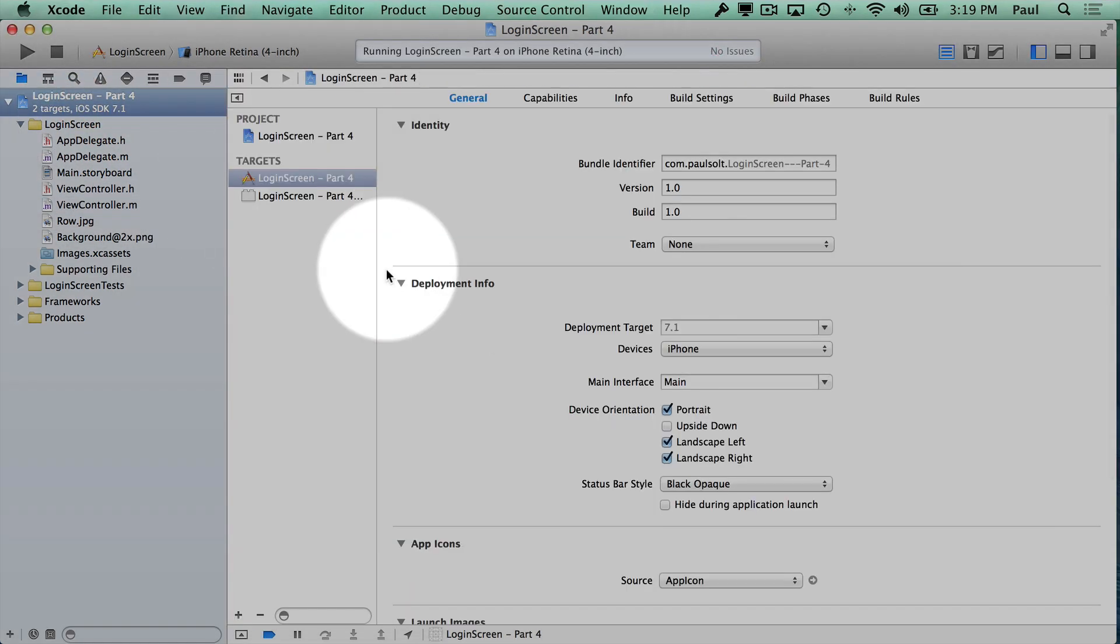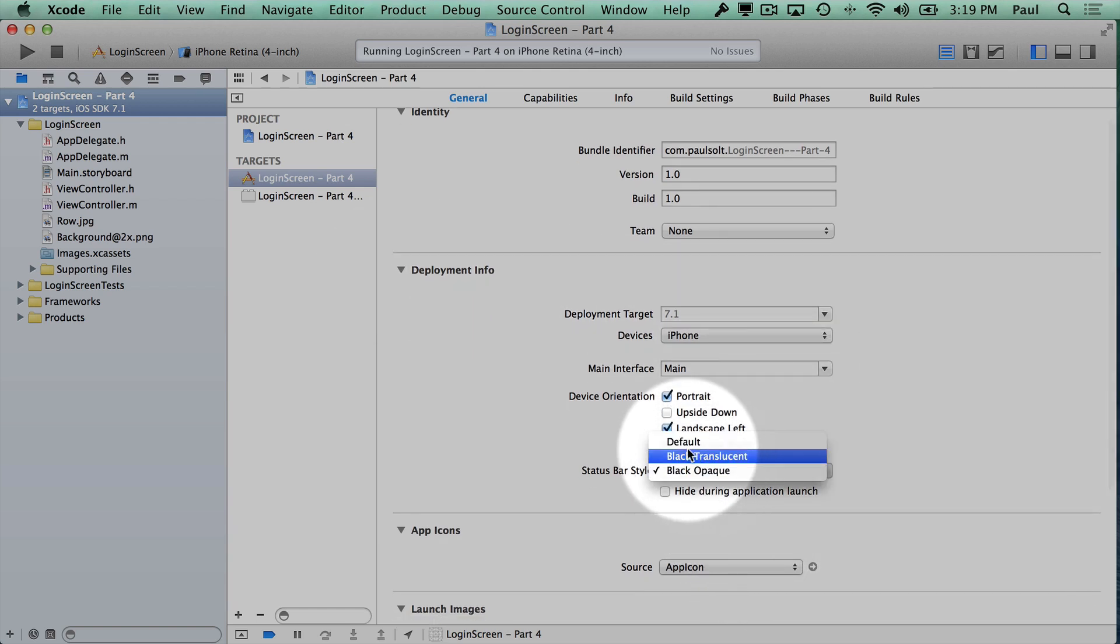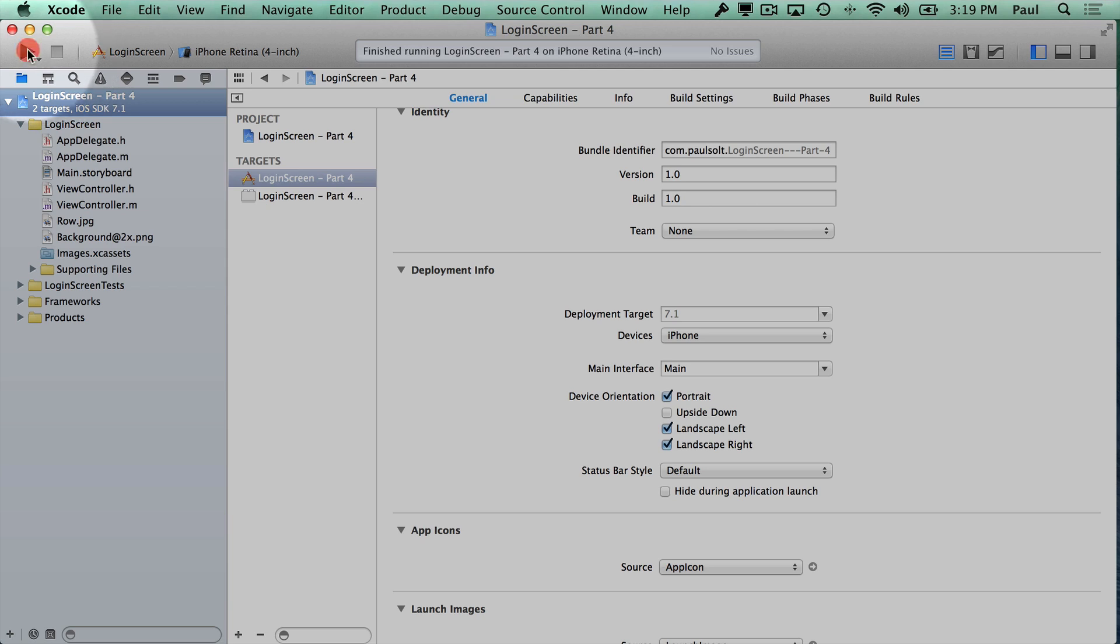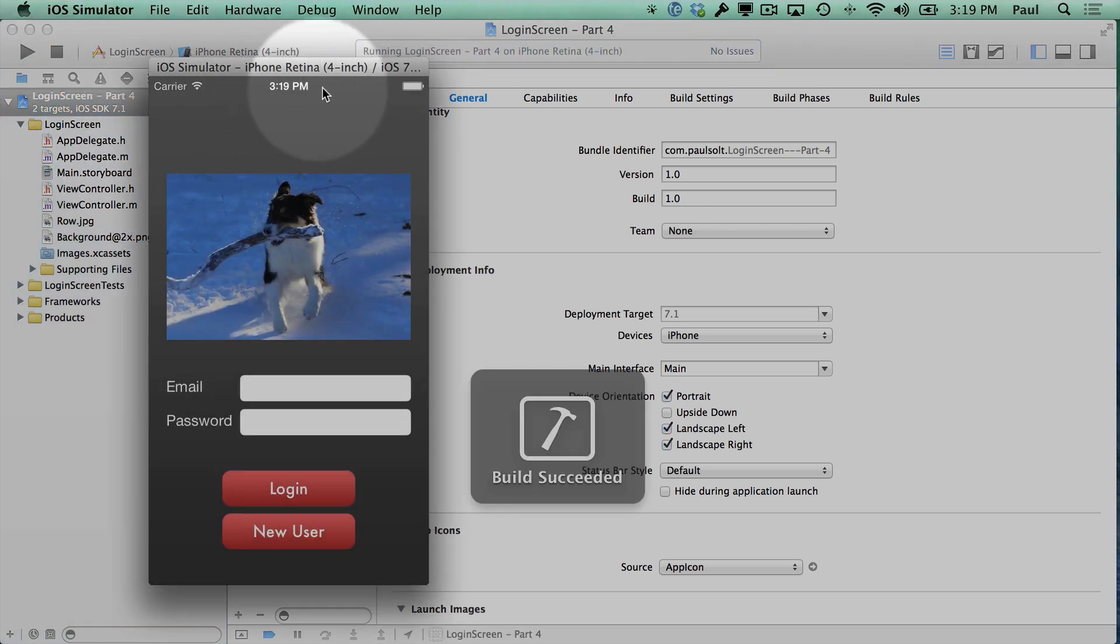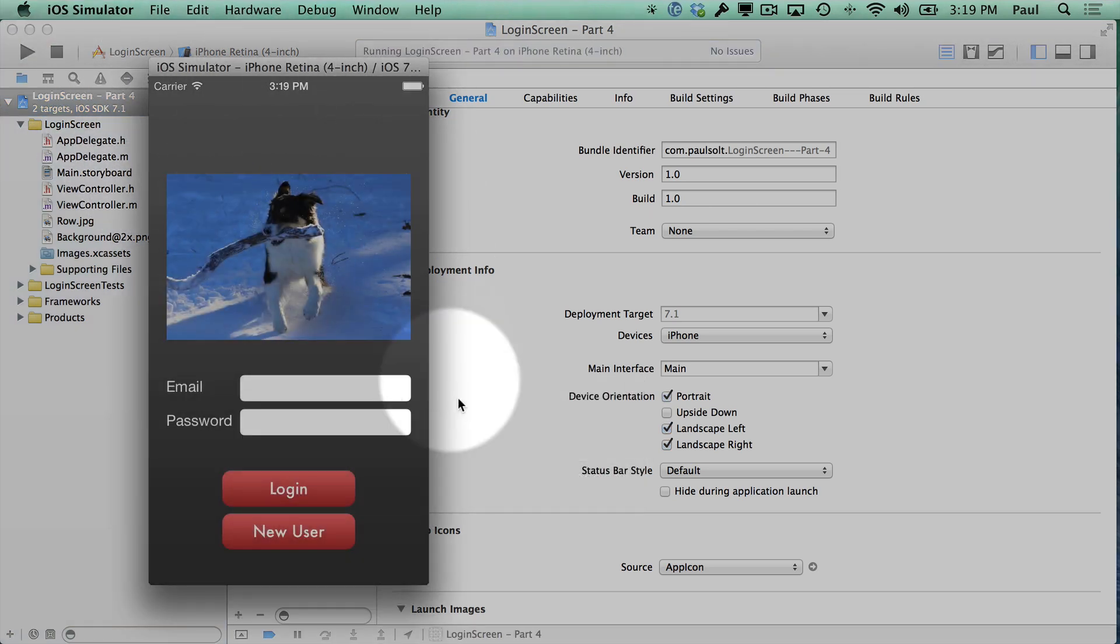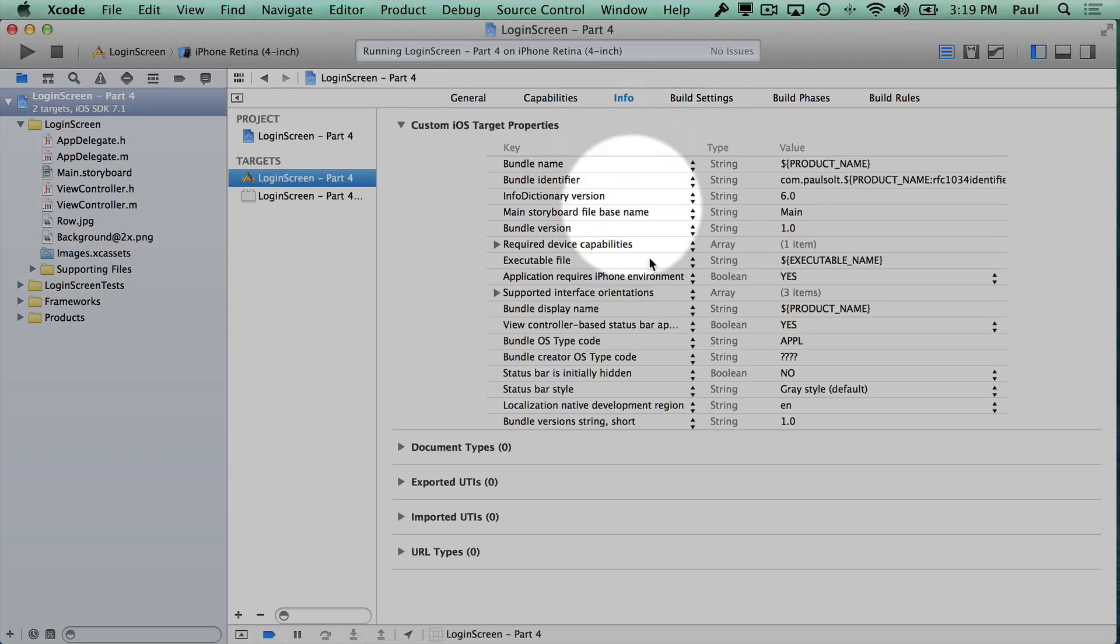If I go back to our project settings, we can see that if I switch it back to default, we may or may not... Okay, now it is staying white. But if I had the other option in our info tab, this is where it can get confusing if you have an older application.